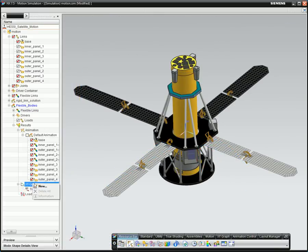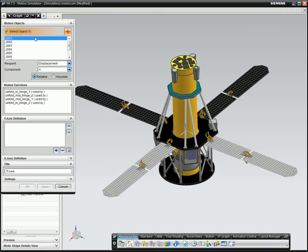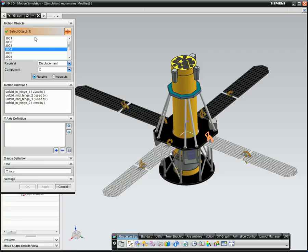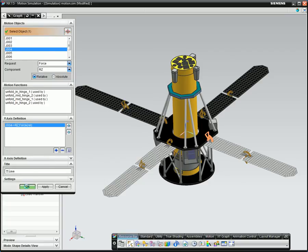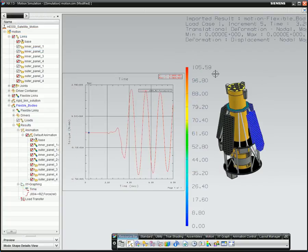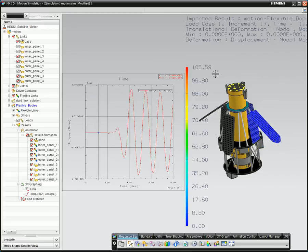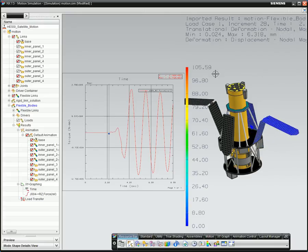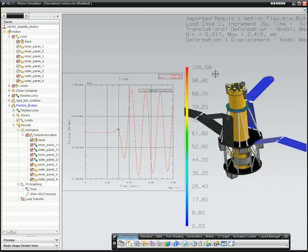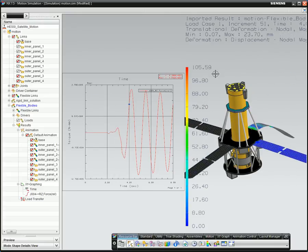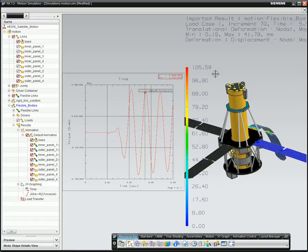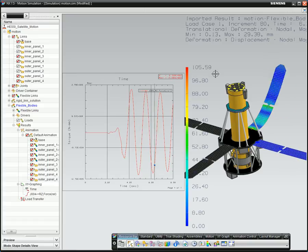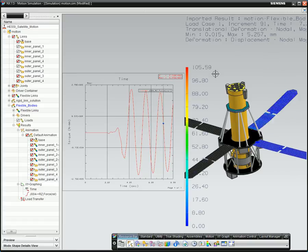You can also plot the torque that the joints experience to understand if the torque will be within limits. Here the torque is measured for the joint that connects the fast opening panel to the satellite base. You can see the torque's magnitude and also animate the plot simultaneously with the model.